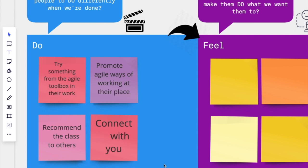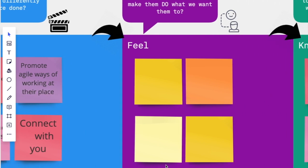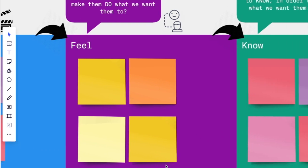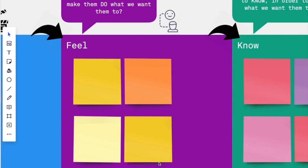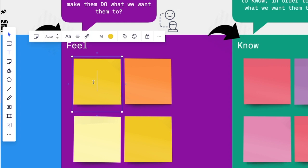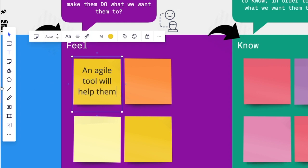Now people don't just go out and do things differently if they don't feel right about it. So let's take a moment to see what we need them to feel to do those four things.